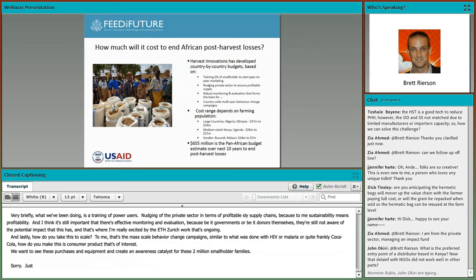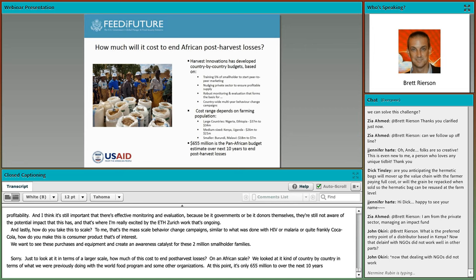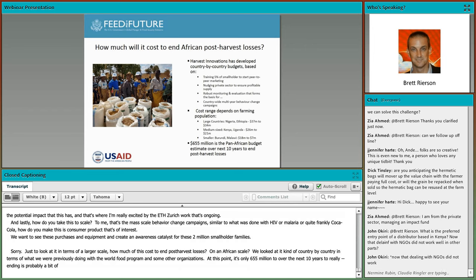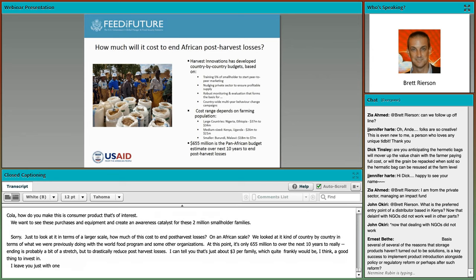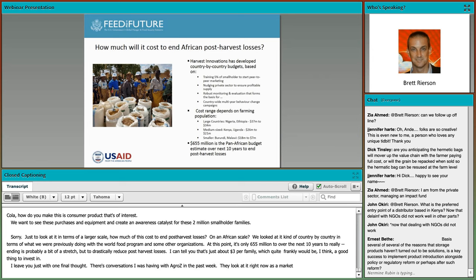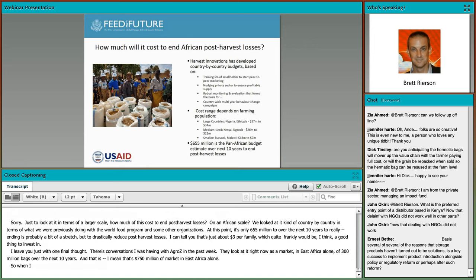How much does it cost to end post-harvest losses on an African scale? Looking country by country at what we were previously doing with the World Food Program and other organizations, it is only $655 million over the next 10 years to drastically reduce post-harvest losses — just about $3 per family. Our target is to see 50 million adopt good practice and purchase this equipment, as an awareness catalyst for 200 million smallholder families. Conversations with AgroZed in the past week show they see a market in East Africa alone of 300 million bags over the next 10 years — that is $750 million of market in East Africa alone. So the market may actually be even larger than previously stated.